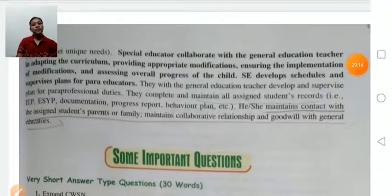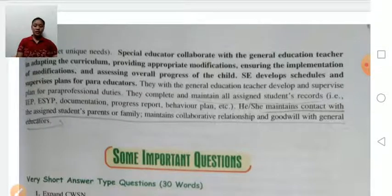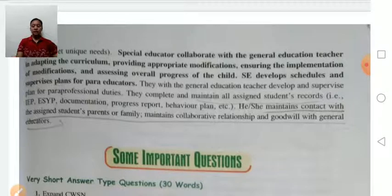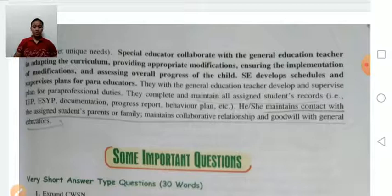Special educators collaborate with general education teachers in adapting the curriculum, providing appropriate modifications, ensuring implementation of modifications, and assessing overall progress of the child. Special educators also develop schedules and supervise the plans of para-educators, all for the better development of students with cognitive disabilities.